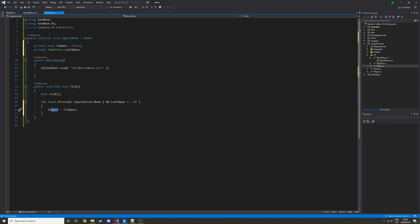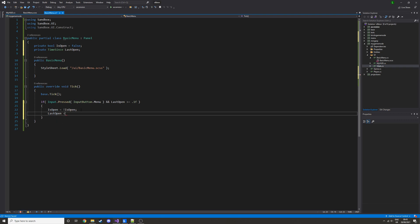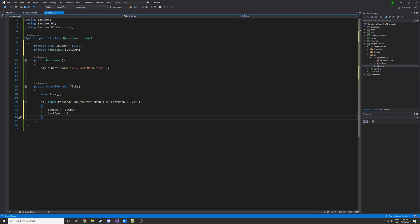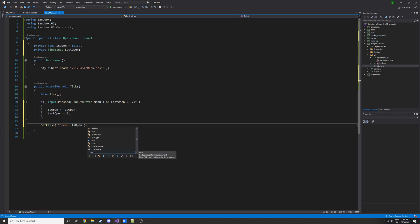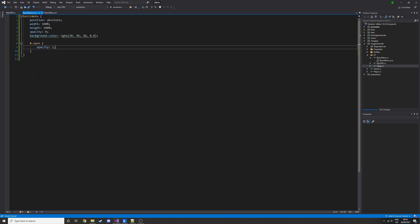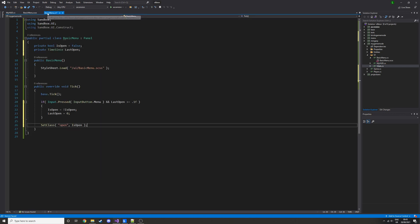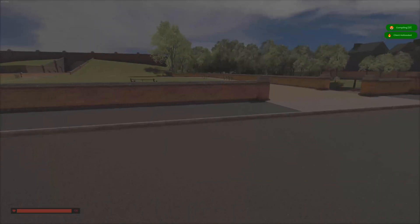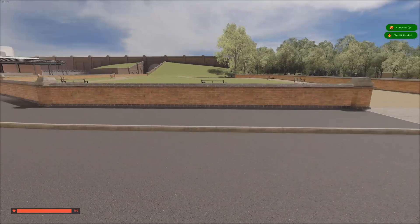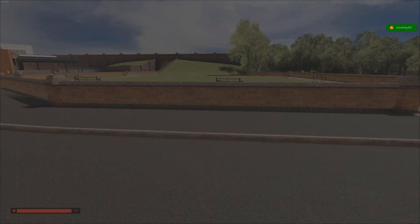So then we'll set isOpen equal to not isOpen. So this will basically, if it is open, then it'll close it, and if it's closed, then it'll open it, and do lastOpen equals 0. Then it's basically saying that it's been toggled, so don't do anything for another point one of a second, and then finally we do set class, open, and then isOpen. So we are setting that class that we created, we're enabling it if the variable isOpen is true, and then disabling if it's false. So now if we press that, we have a little menu, so we press Q, it goes away, and just toggles.